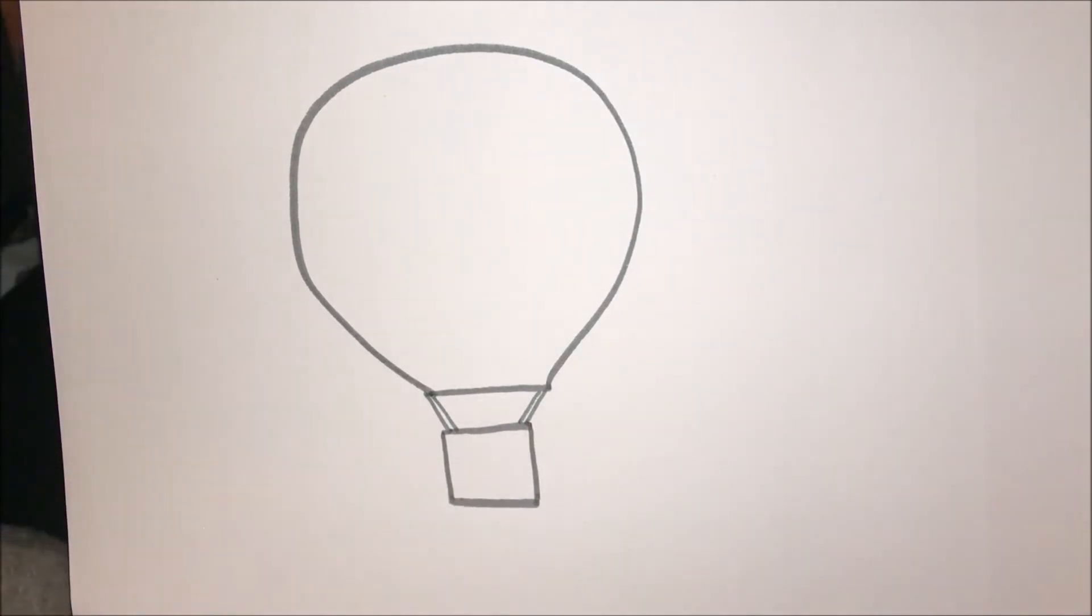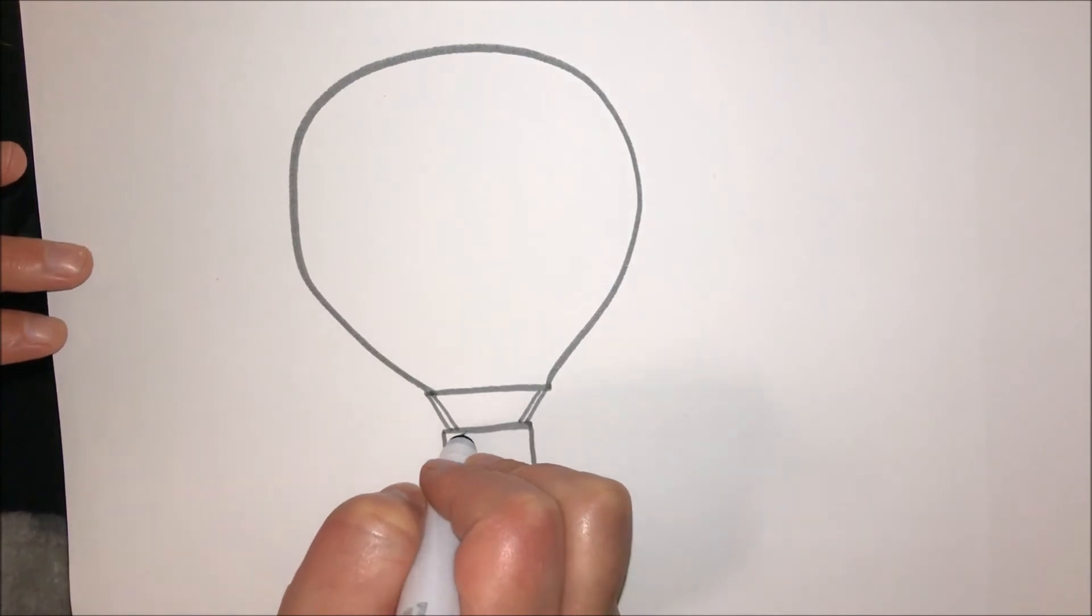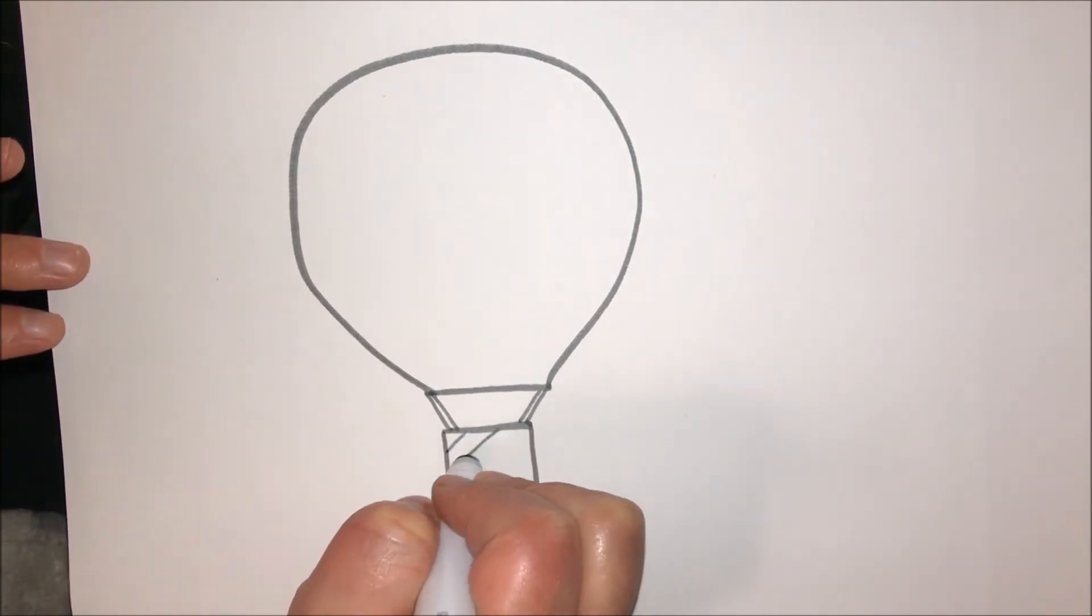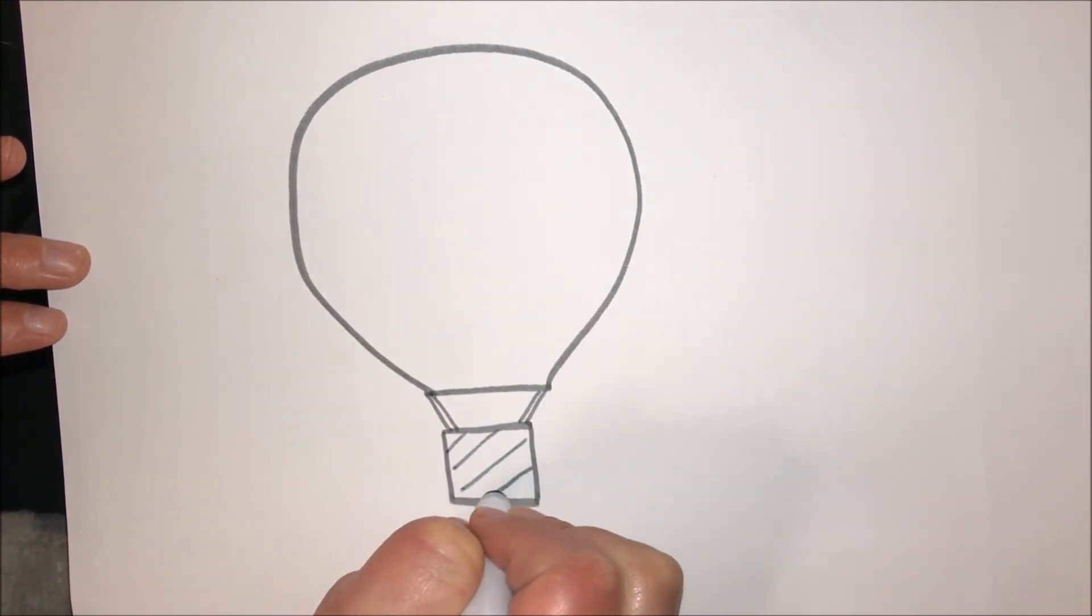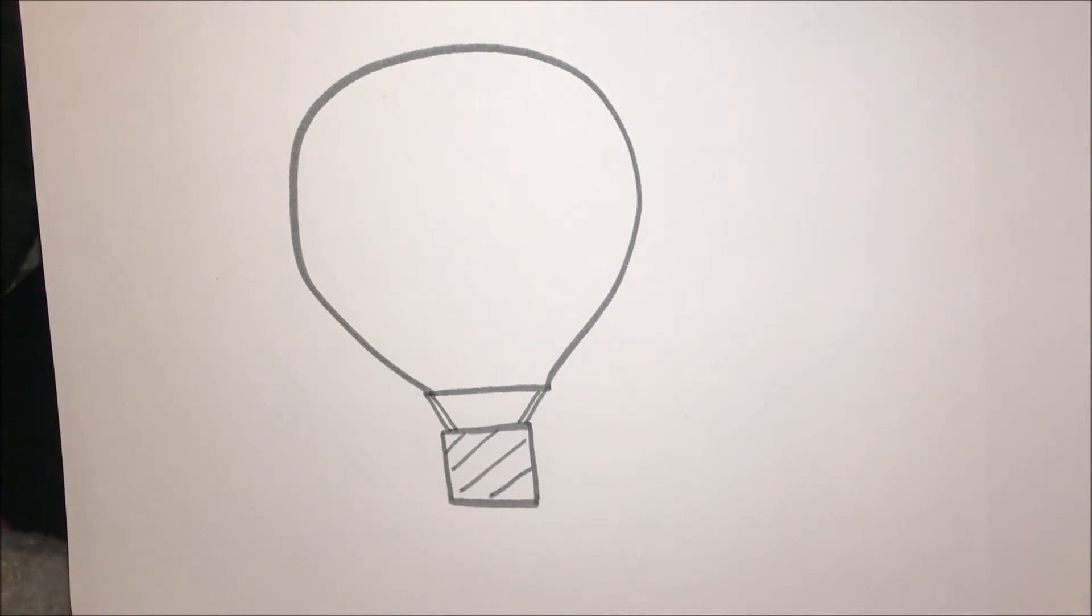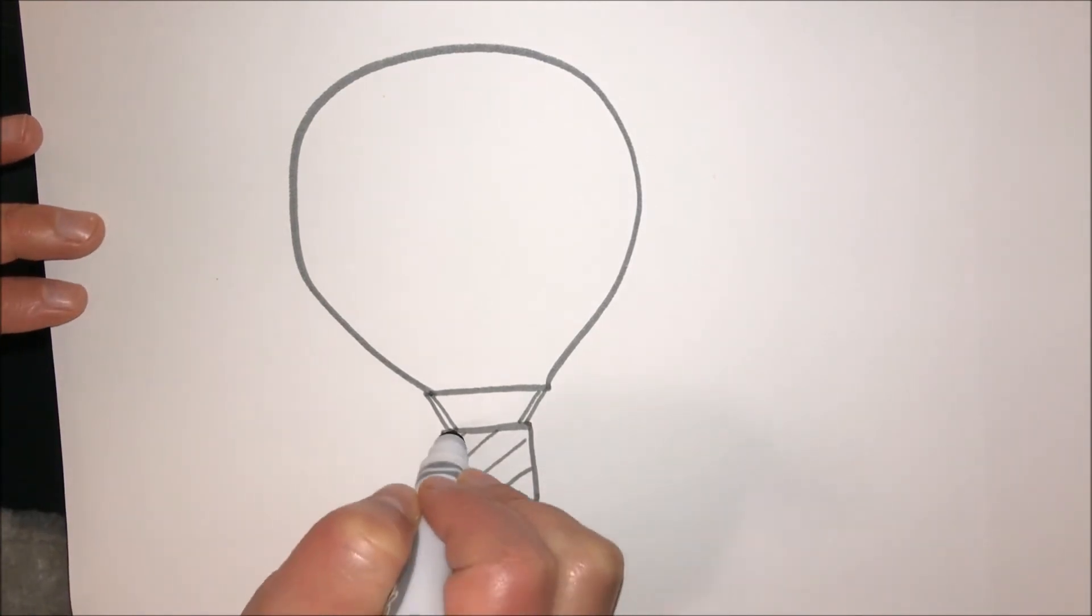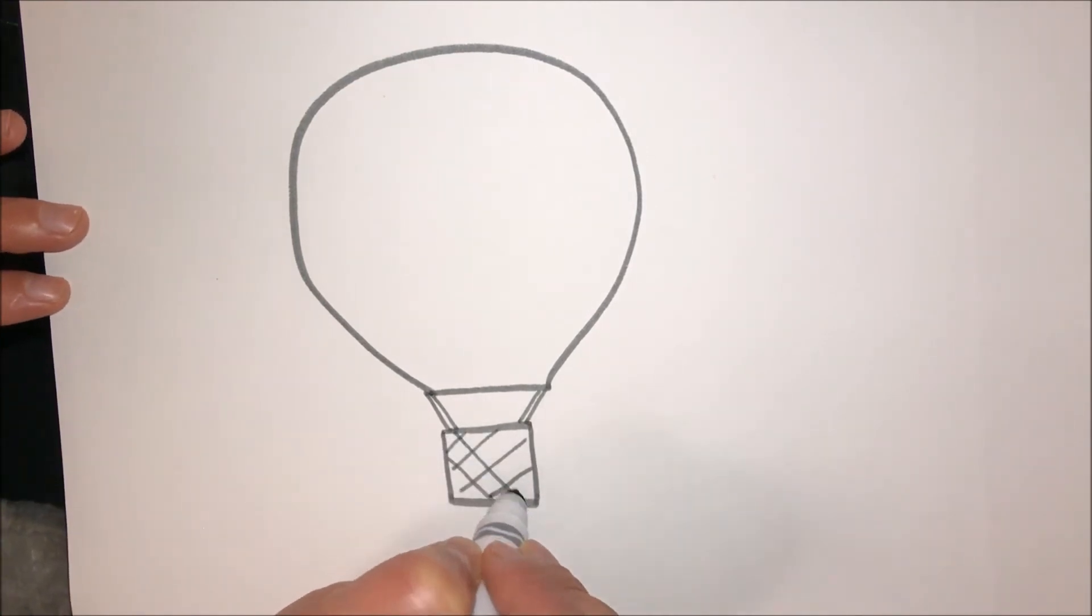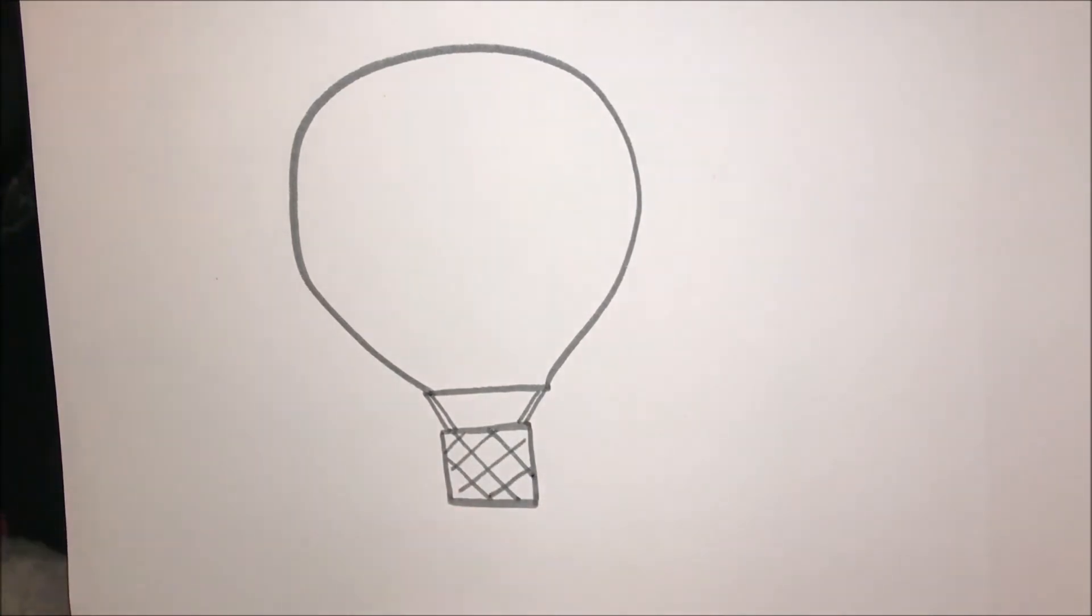Now we're going to make the square look more like a basket, so I'm going to draw a couple diagonal lines. That's one part of the basket weave. And since I went in one direction, now I've got to draw diagonal lines in the opposite direction.